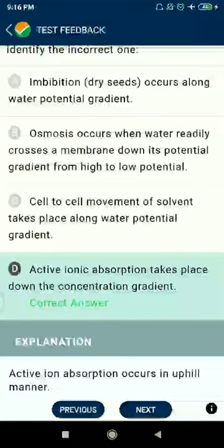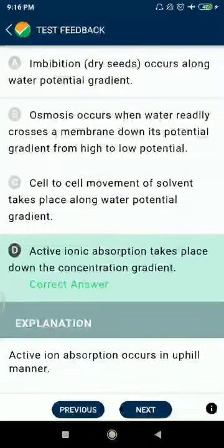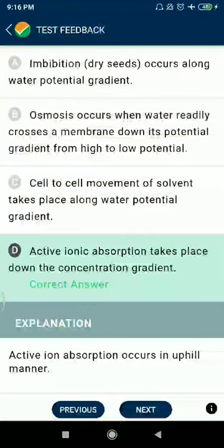Option 10 is incorrect: Active ionic absorption takes place down the concentration gradient — this is not correct.